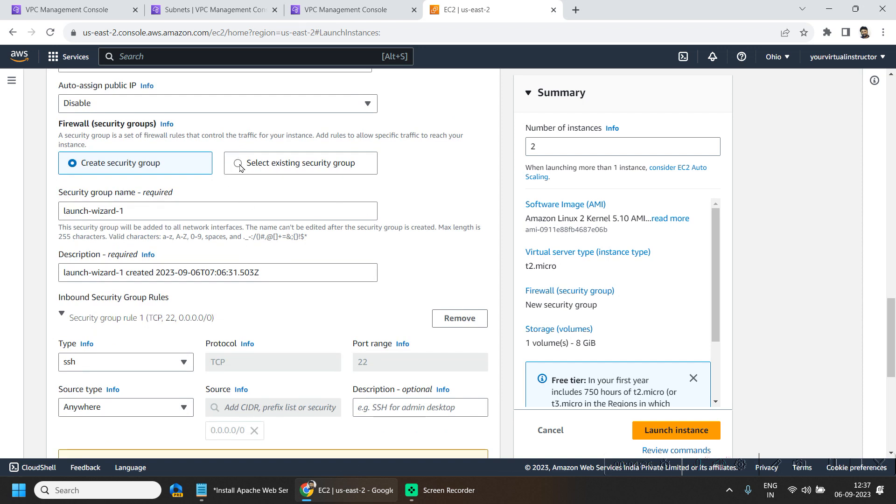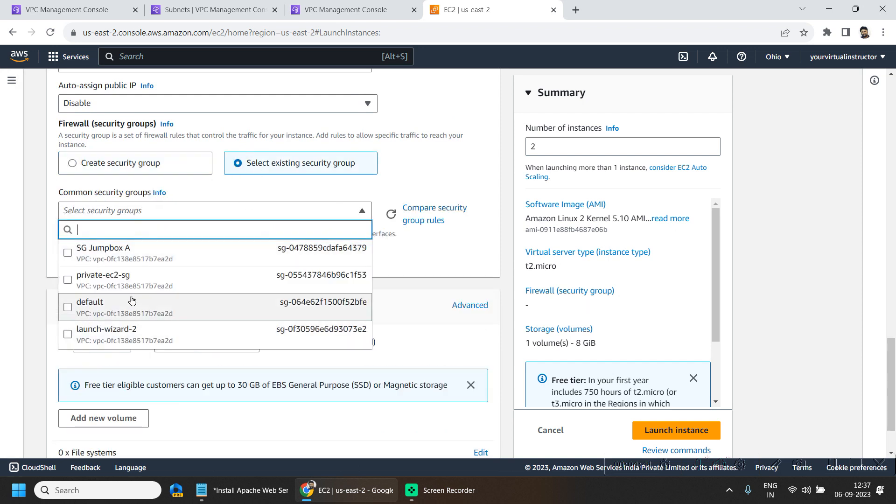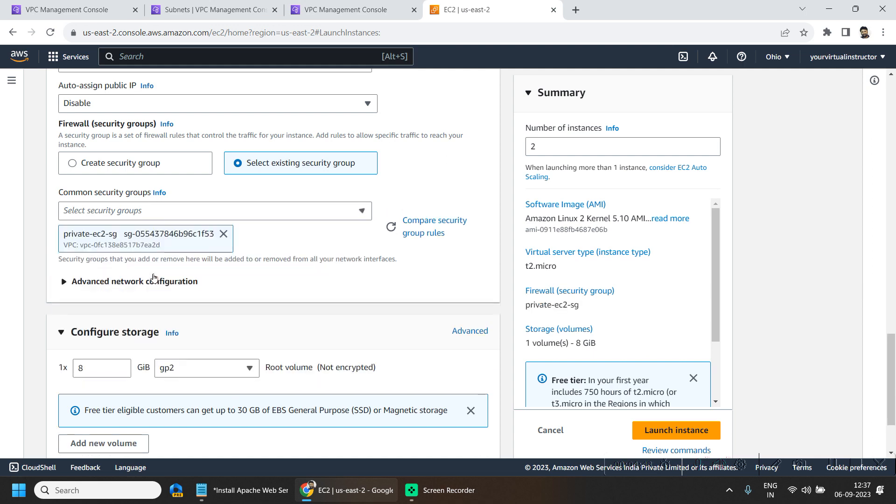Here I will be selecting one existing security group. Here I will be choosing the private EC2 security group.